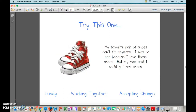Let's try this one. My favorite pair of shoes don't fit anymore. I was so sad because I love those shoes, but my mom said I could get new shoes. Thumbs up or down for family? I don't think that's about family. Thumbs up or down for working together? That's a little tricky because it talked about mom and myself, but thumbs down for working together.